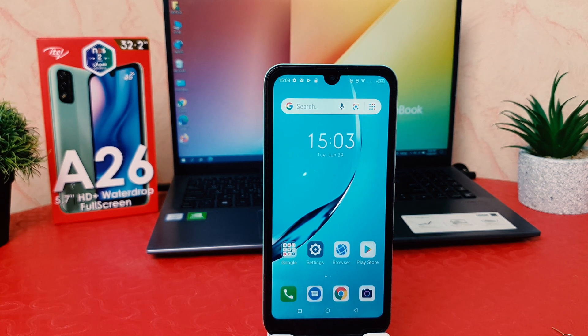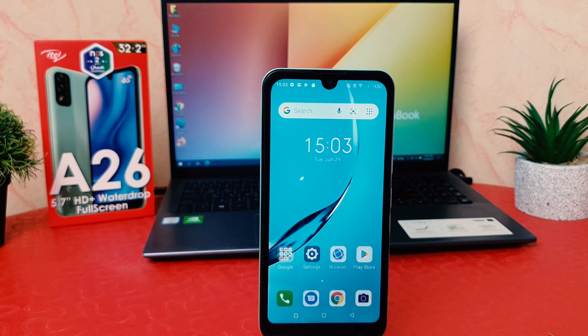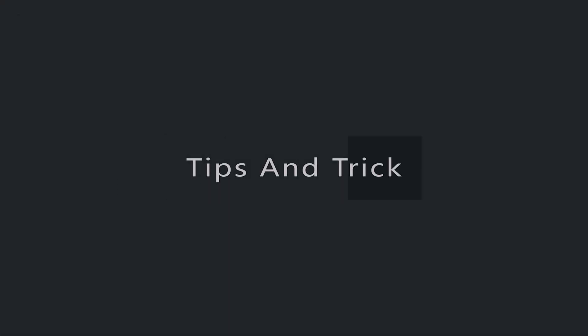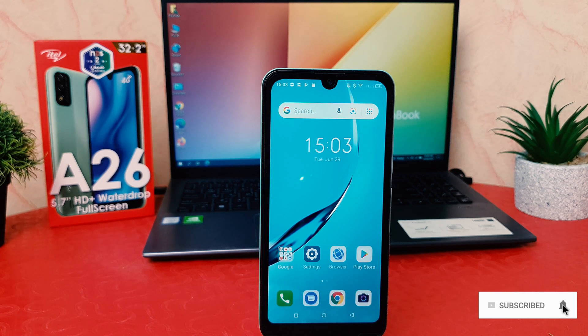Hello and welcome back to my tutorial. In this tutorial I am going to share with you how to change font size in your itel 826. You might have recently bought this itel 826 and you are wondering how to change the font size.